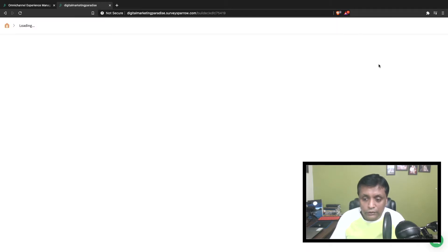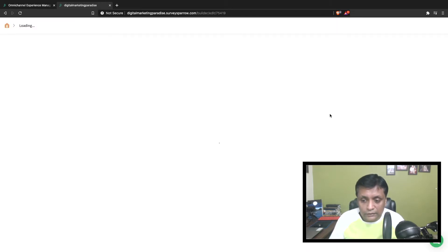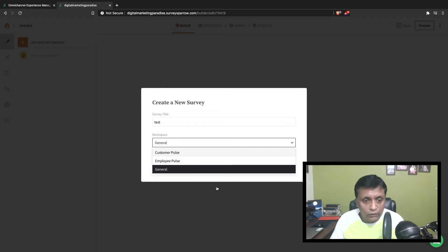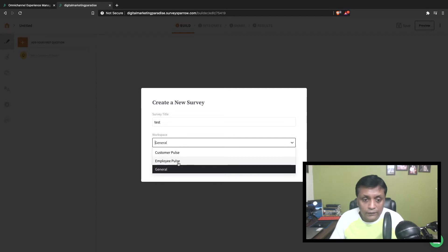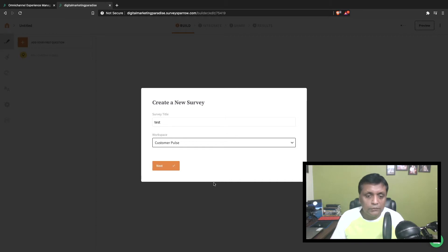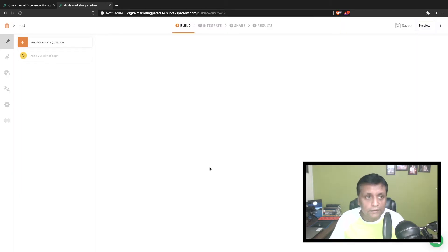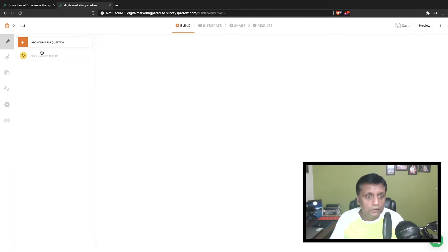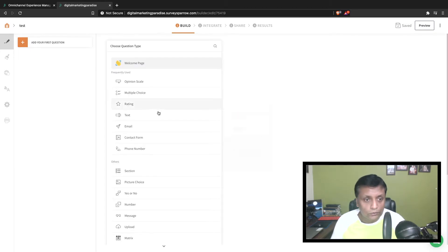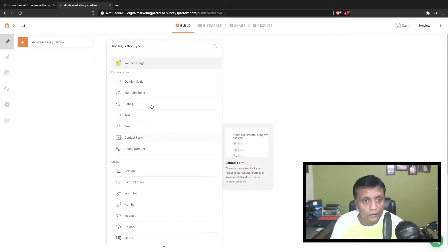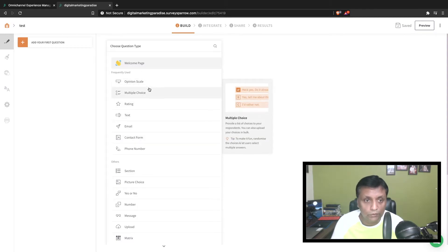Now let's try to create our own survey. Click on start blank survey. Here you need to give a name and select the workspace - whether you want to capture customer experience, employee experience, or do a general survey. Let's select customer experience and click next. From here you can see all these different options where you could add your questions.